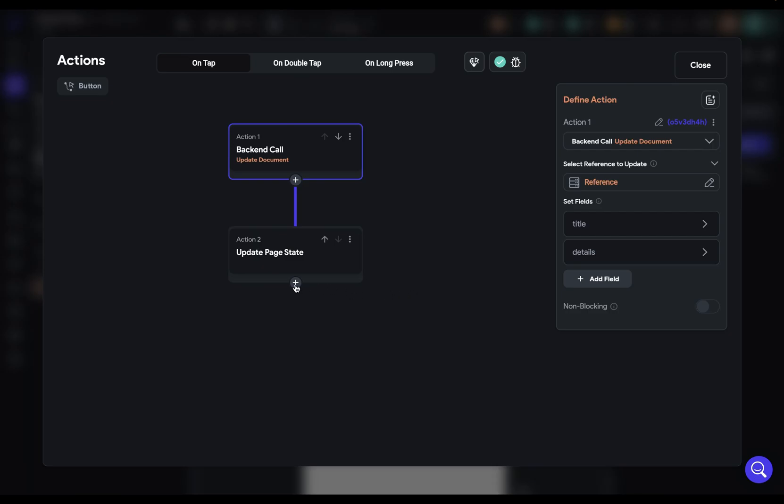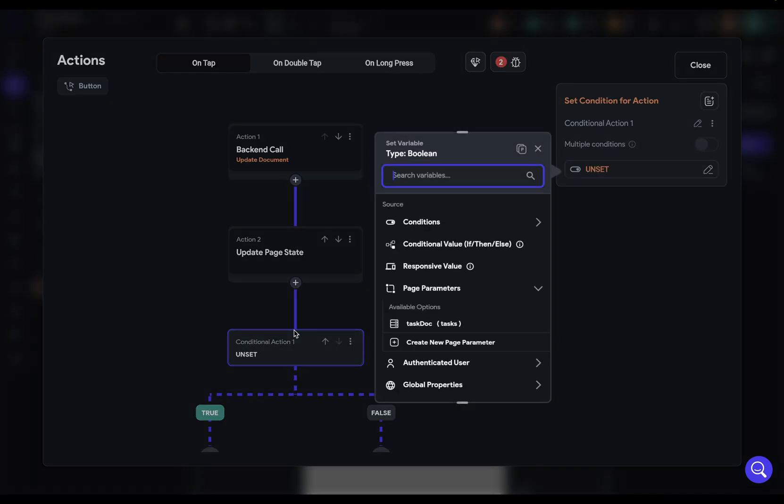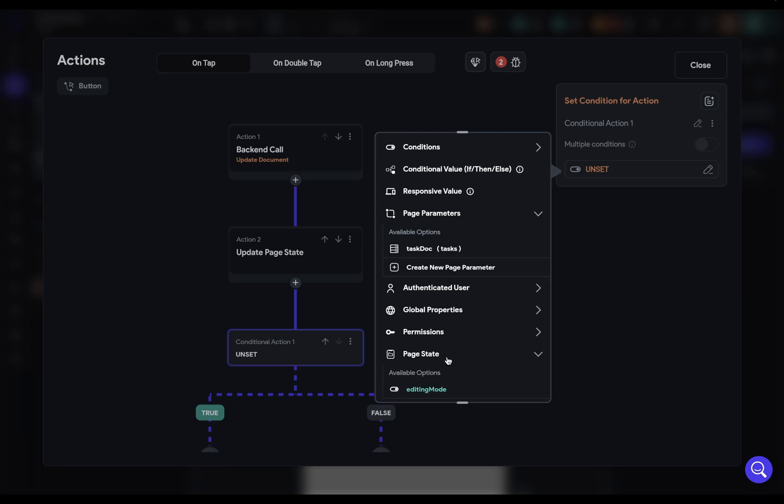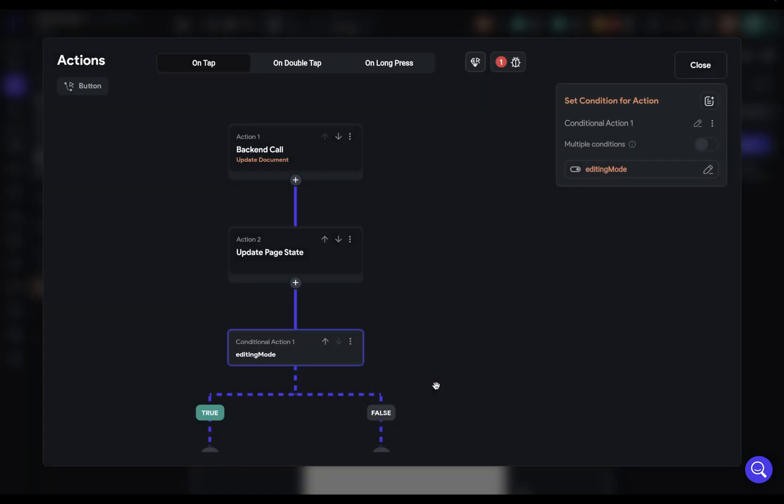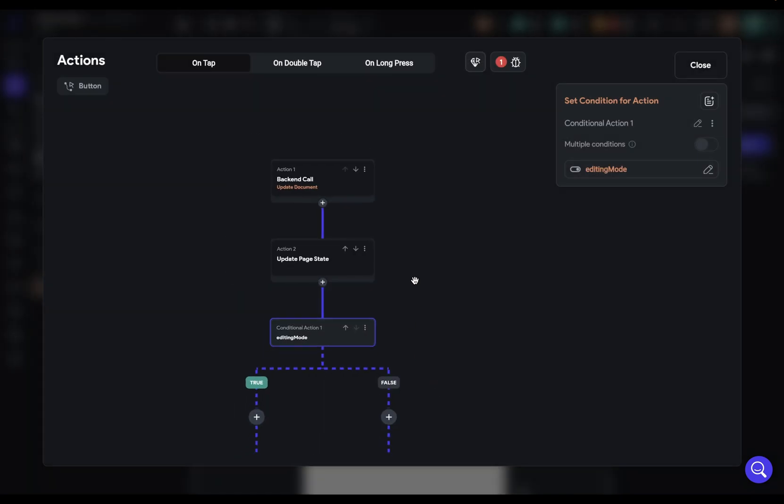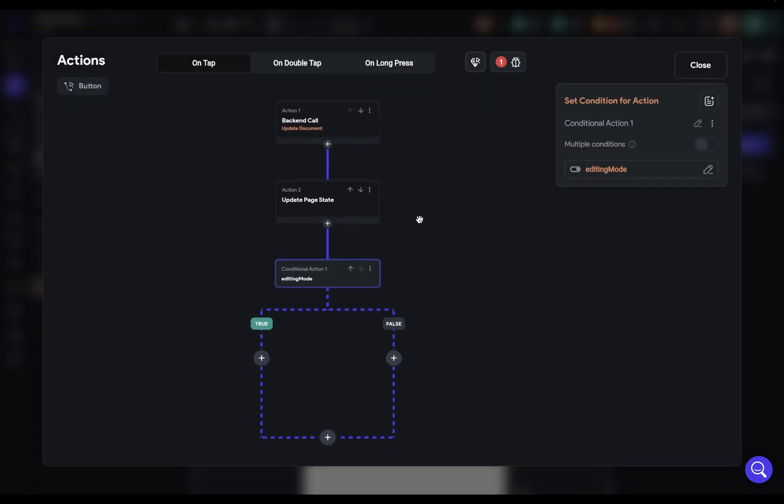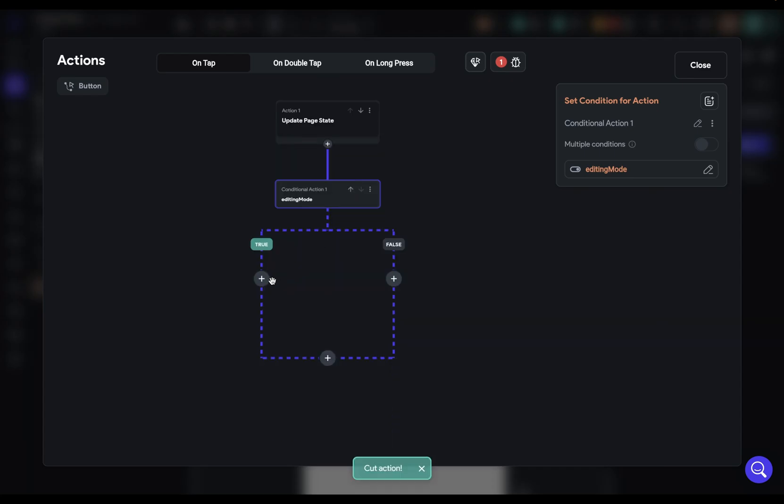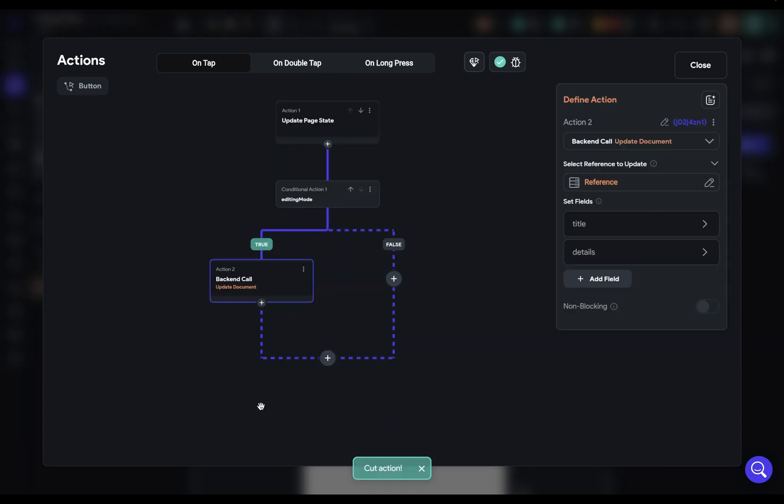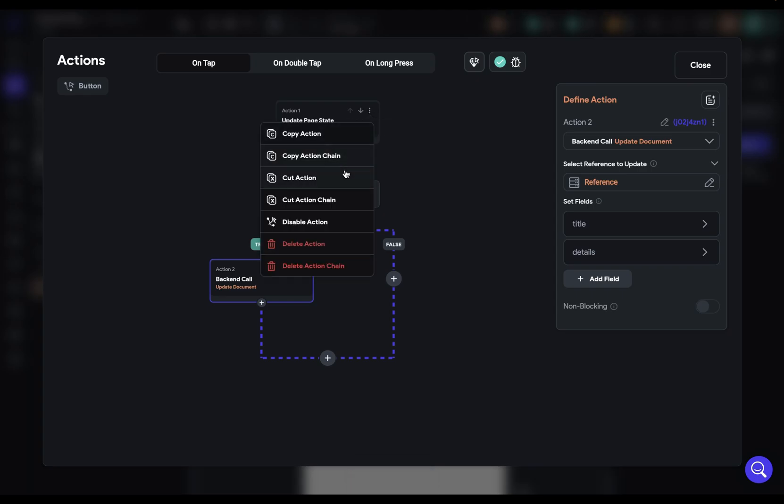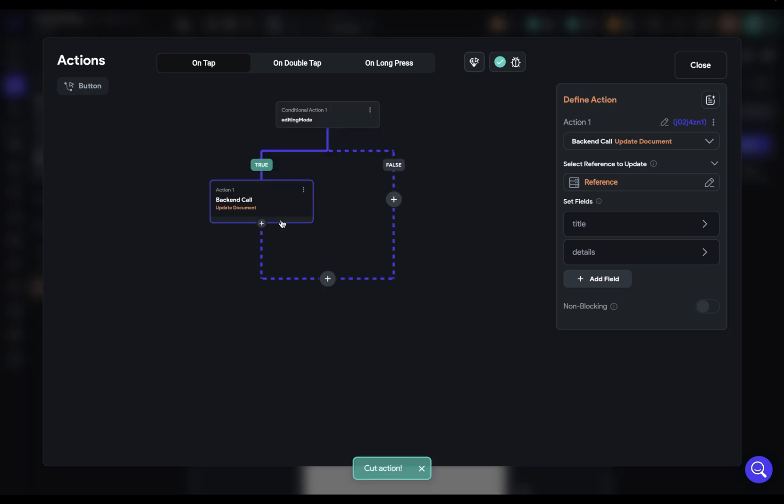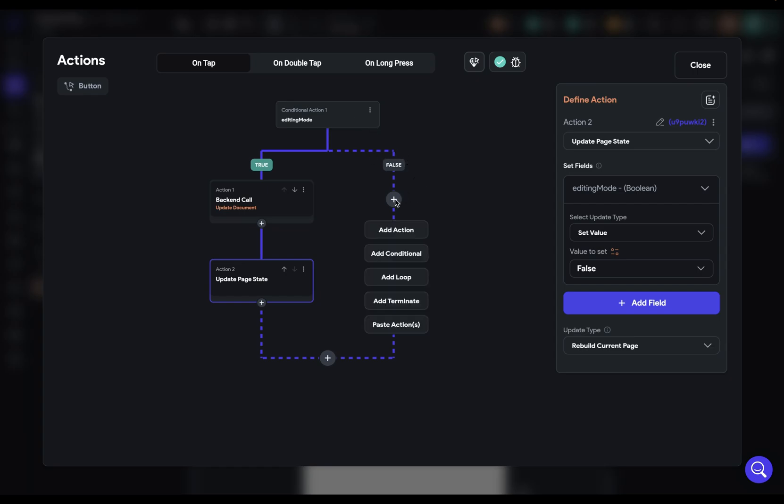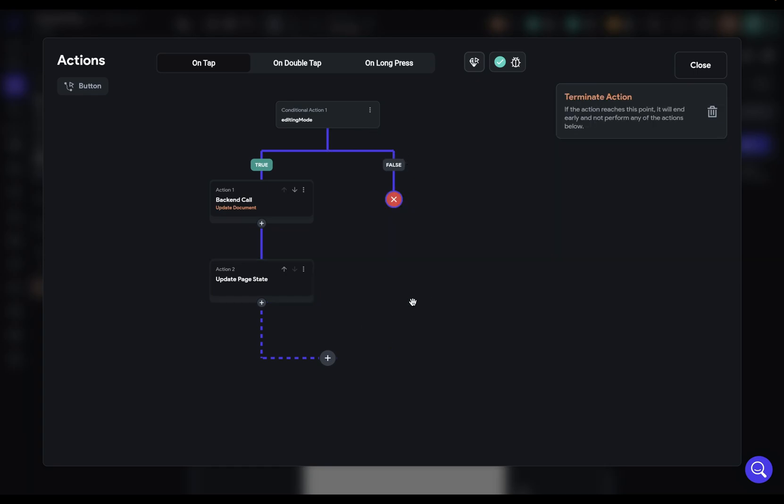We can add in a conditional here. We want to check whether it's in editing mode. And if it is in editing mode, if this is true, then we want to run this logic. So let's cut this action and paste it in here. And the same thing with this, we can cut it and then paste it in here. And then if it's false, if we're not in editing mode, we don't want to do anything. We want to terminate this logic. Beautiful.